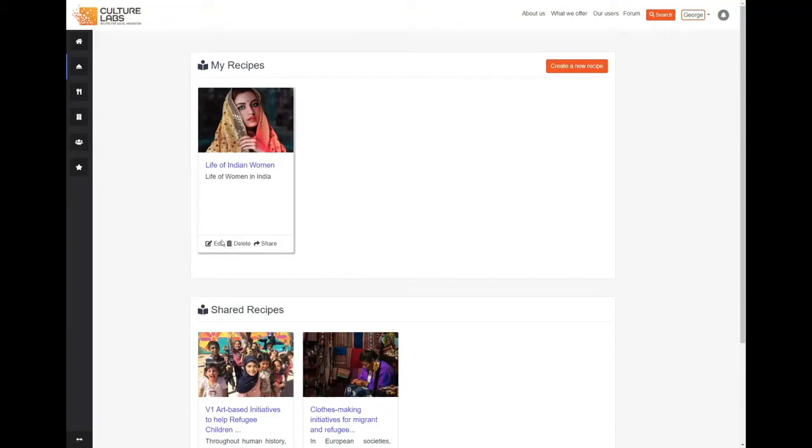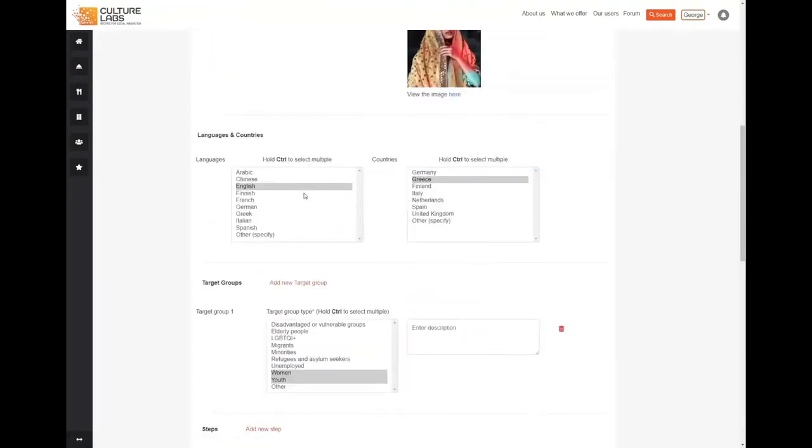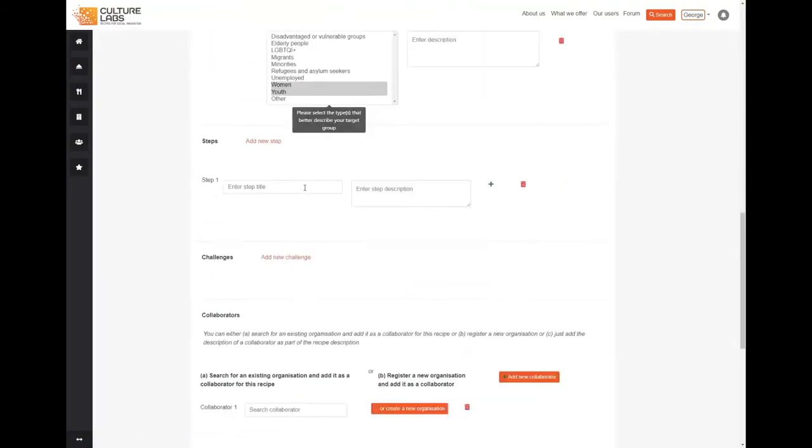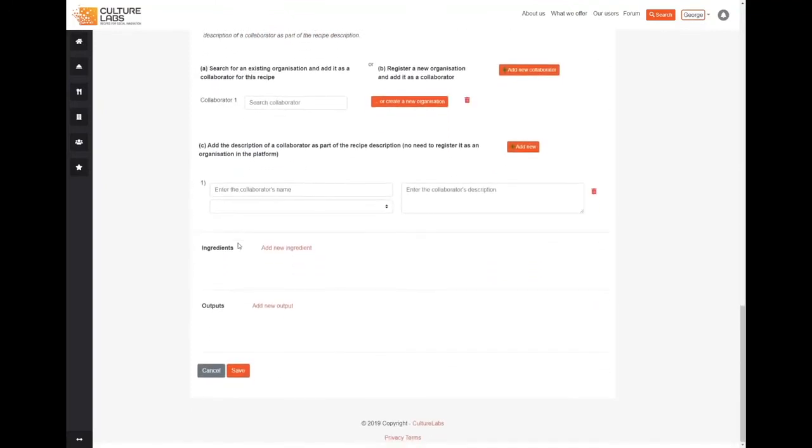So when we are in the recipe creation screen, we scroll down until we find the ingredient section here.